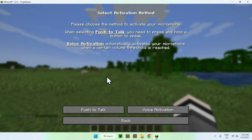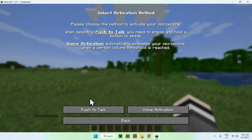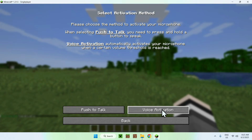Here you have your activation method: Push to Talk or Voice Activation. Voice Activation activates automatically whenever you speak, while Push to Talk activates only when you press a specific key. Push to Talk can technically give better quality. I'll go with Voice Activation since you don't have to think about it.